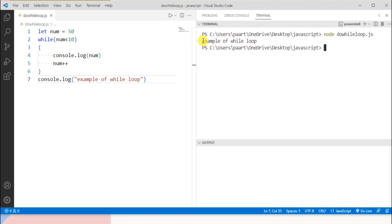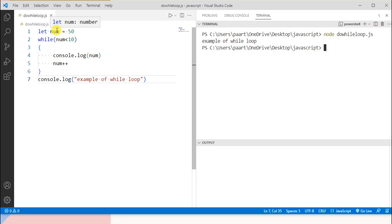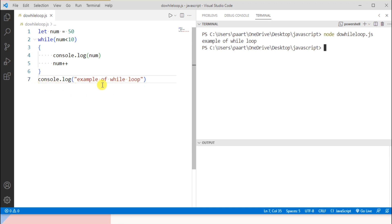Let me explain why we get this output. I assigned value 50 to the num variable, and in the condition, 50 is less than 10, which is clearly not true. Therefore this body will not get executed and only the statements written outside the body of the while loop get executed. That is why we get the output as 'example of while loop' only.